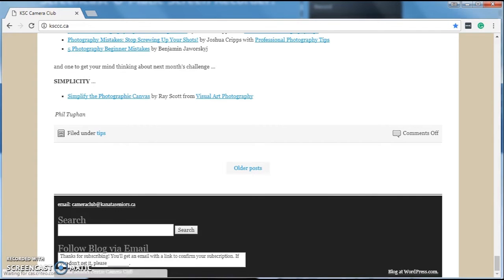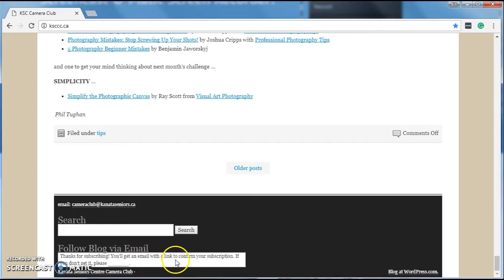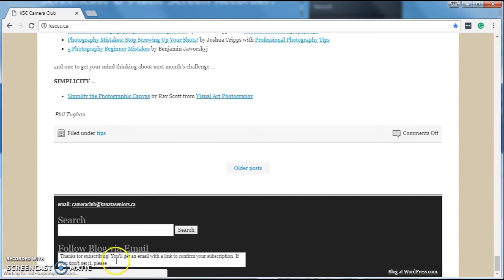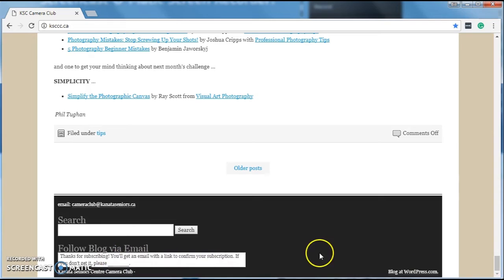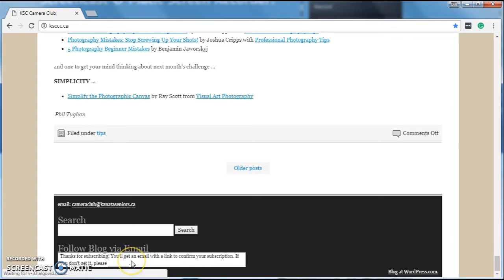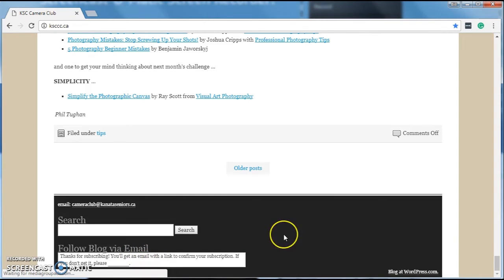And that's all you have to do. You'll get an email with a link to confirm your subscription. If you don't get it, please... Oops. Well, isn't that interesting? I have no idea what belongs there. In any case, you will get an email.